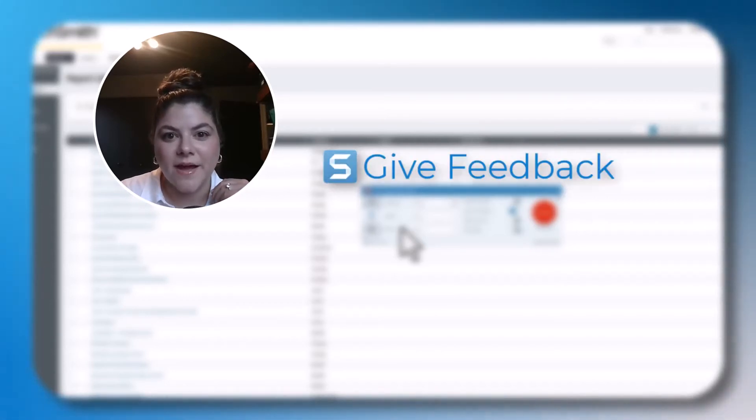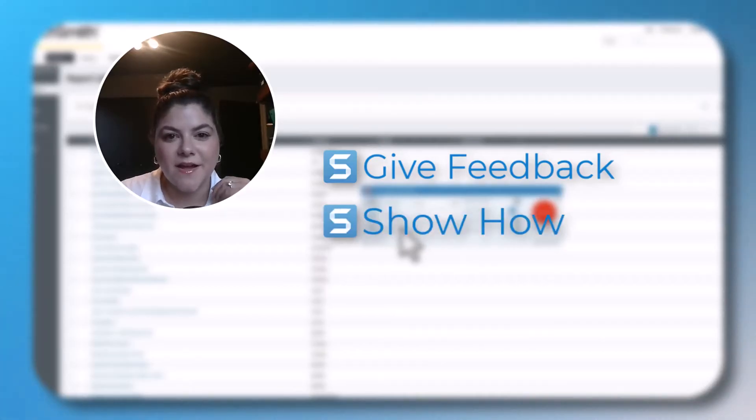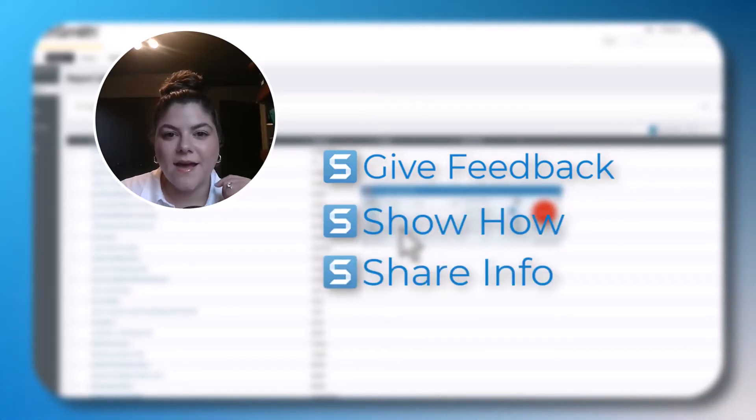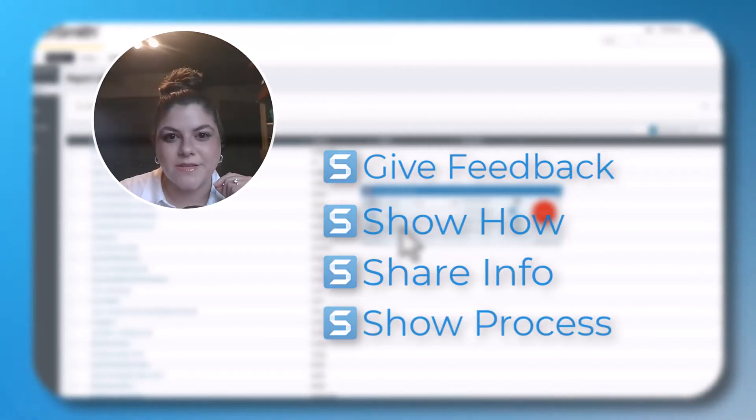Did you know that you can use Snagit to make videos that quickly simplify giving feedback, showing someone how to do something, sharing out information, and more? I use it so I can show coworkers processes so they can do it themselves.